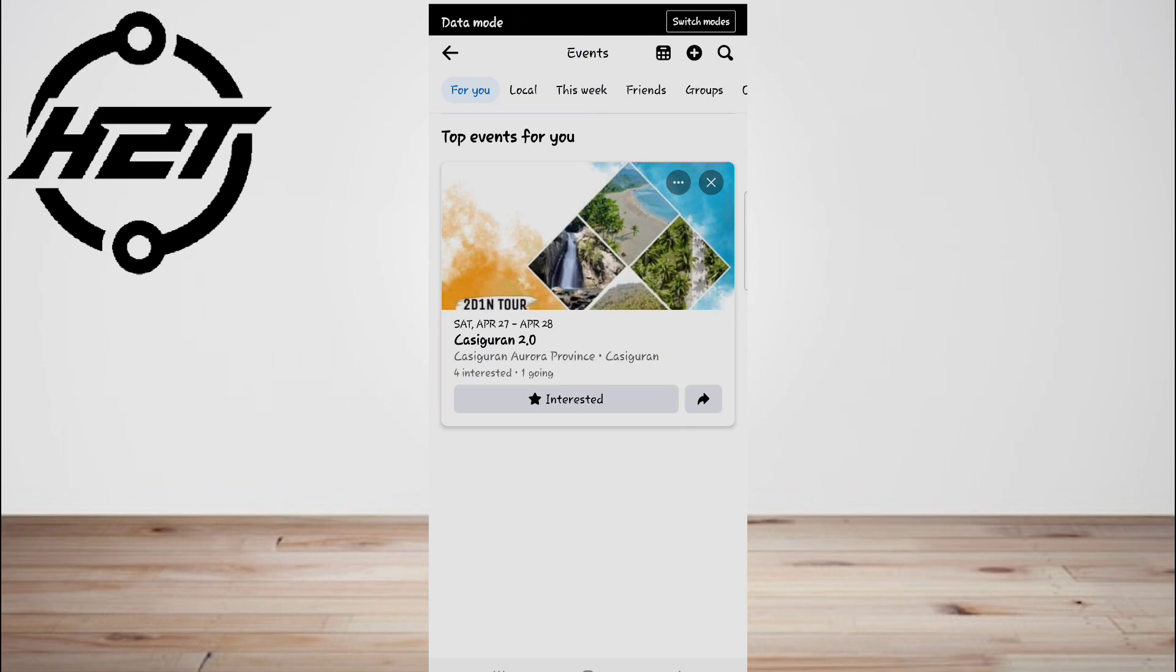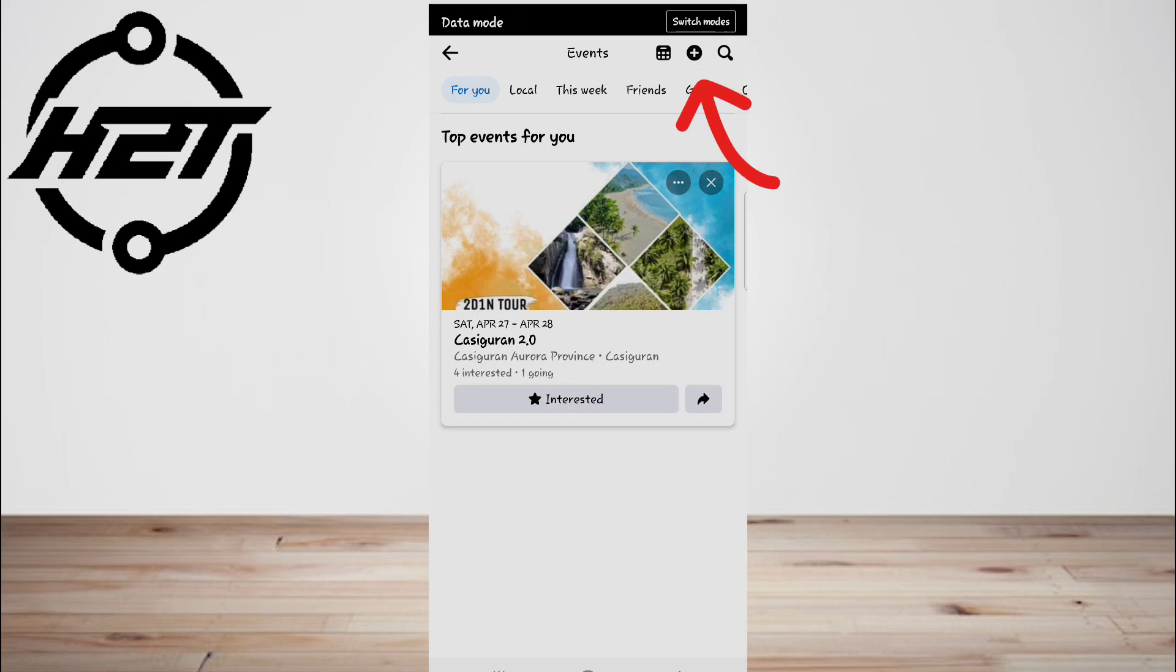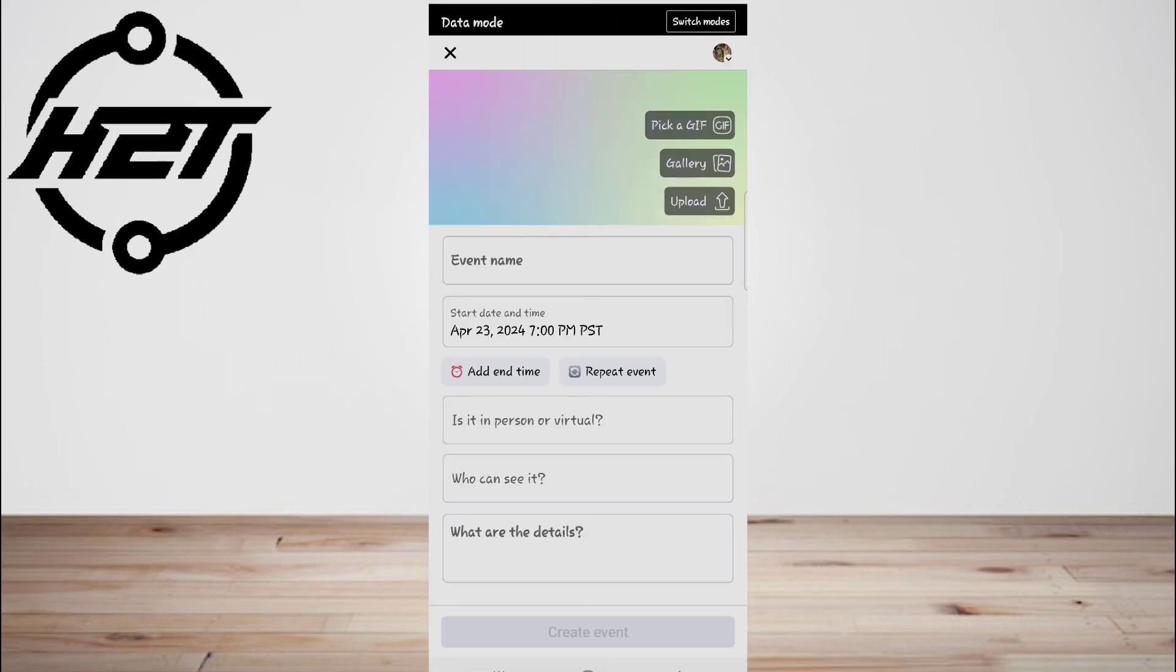Depending on your version of Facebook, you may have to scroll down or tap 'See More' to find it. Then tap the plus button. You can find this at the top right corner, and this will open an event creation menu.